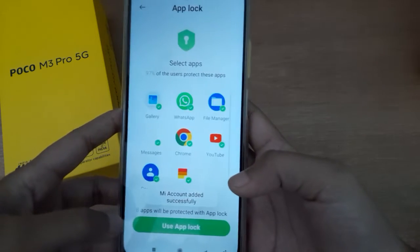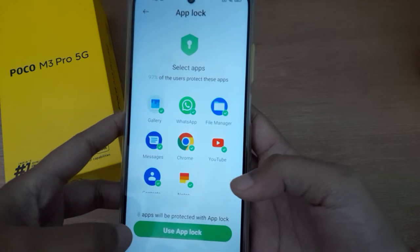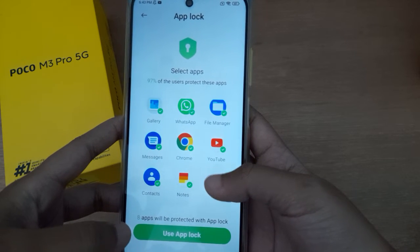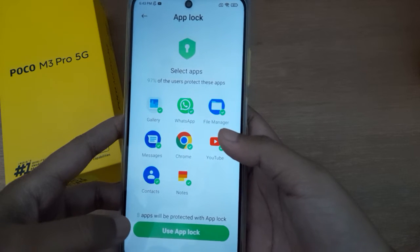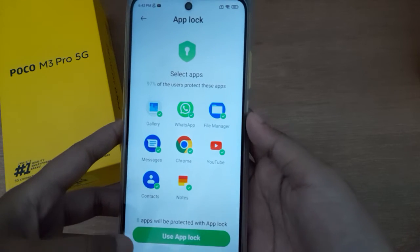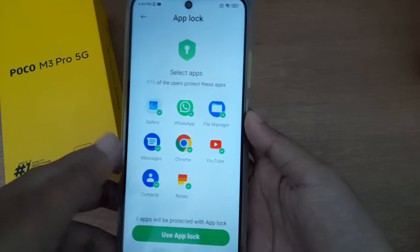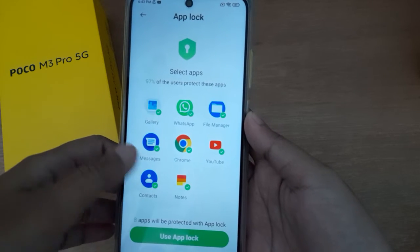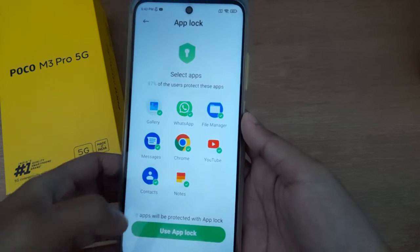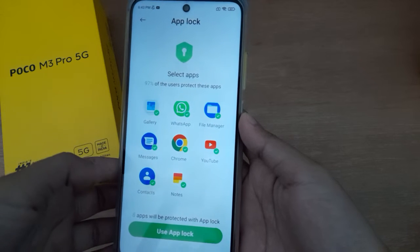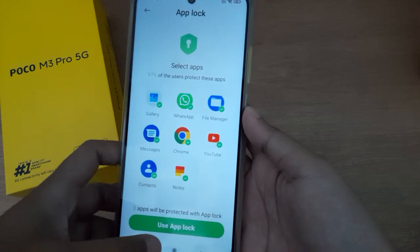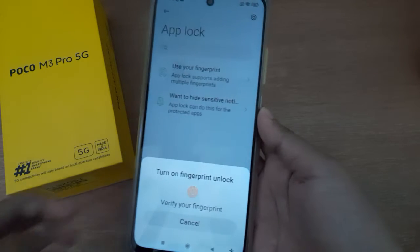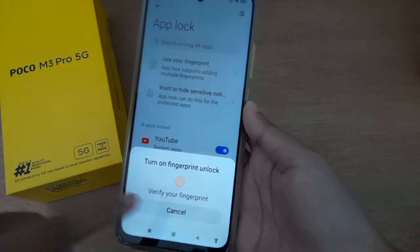You can use the Mi Account for your App Lock across your apps. For example, I'm using App Lock for Gallery, WhatsApp, File Manager, Messages, Chrome, YouTube, and Notes. Once you have selected your apps, click on Use App Lock.